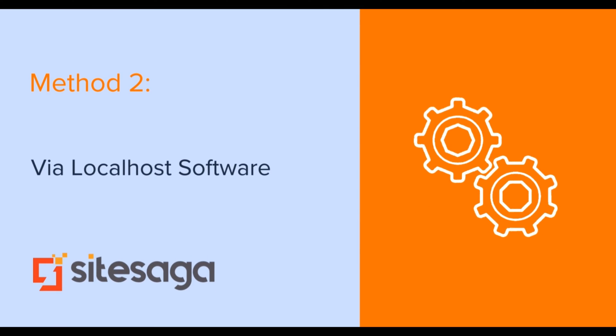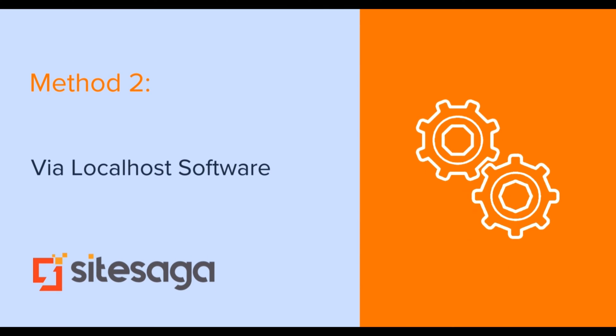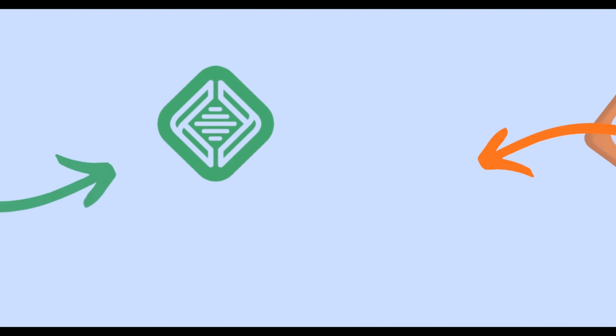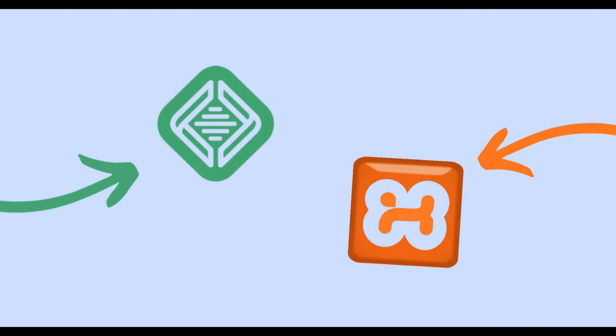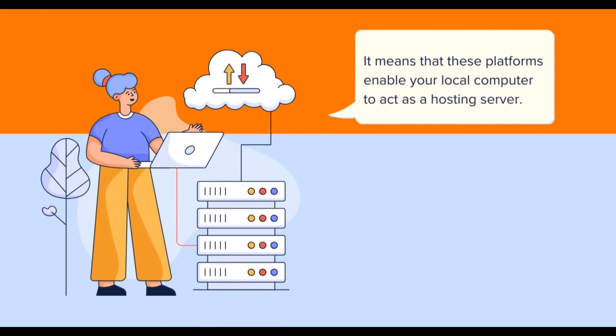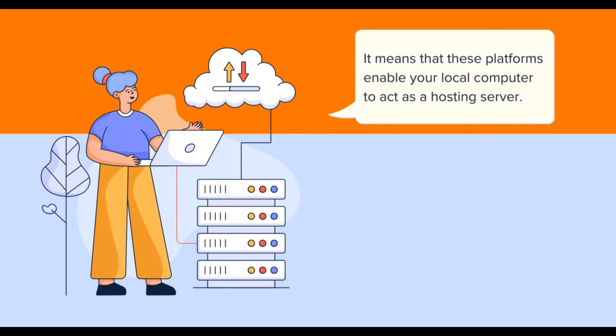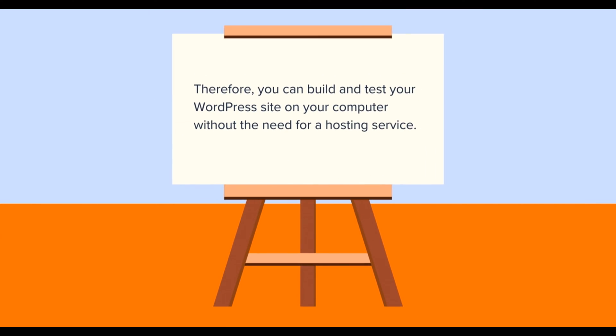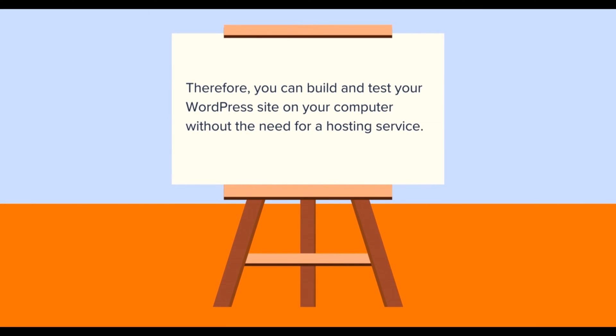Likewise, another method involves using localhost software tools like Local by Flywheel and XAMPP, which provide a local web server environment for installing WordPress. It means that these platforms enable your local computer to act as a hosting server. Therefore, you can build and test your WordPress site on your computer without the need for a hosting service.